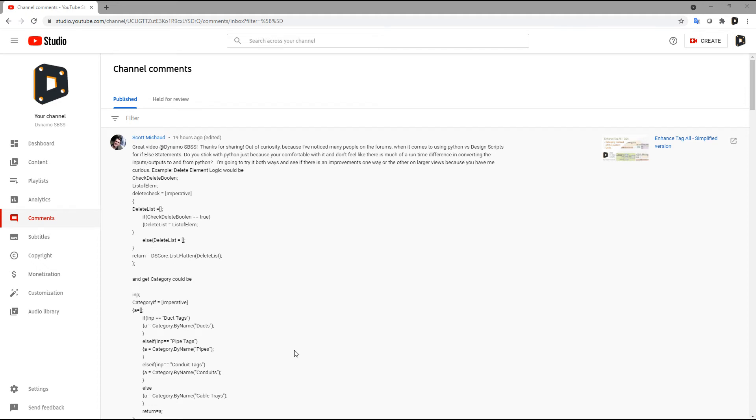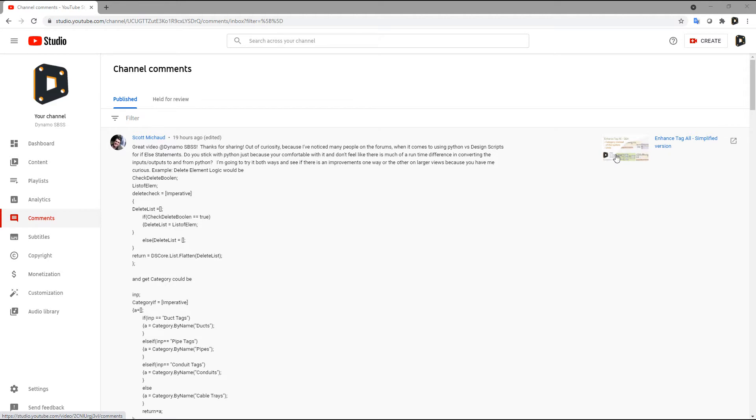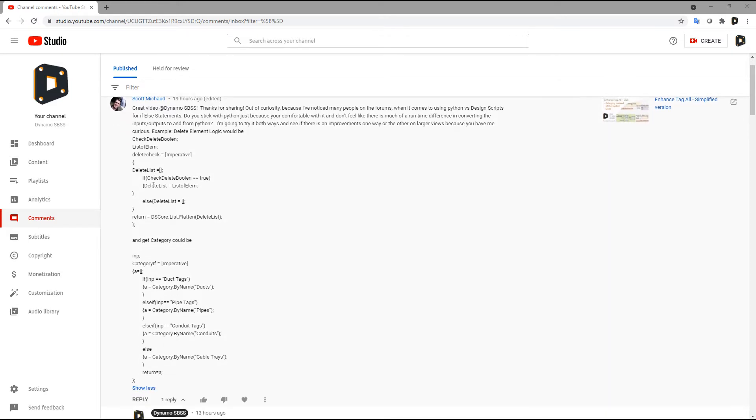Hello everyone, welcome to another video. The idea for this video came from a comment on the Enhanced.Goal simplified version video from Scott. It's a good question: why do I use Python for if-else statements, did I try to use Design Script? He provides a very good example of how we can use Design Script instead of Python, and there's a question regarding the speed.